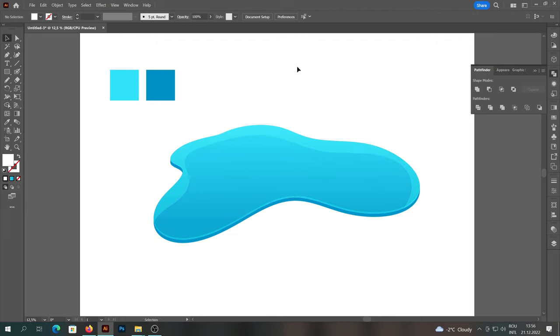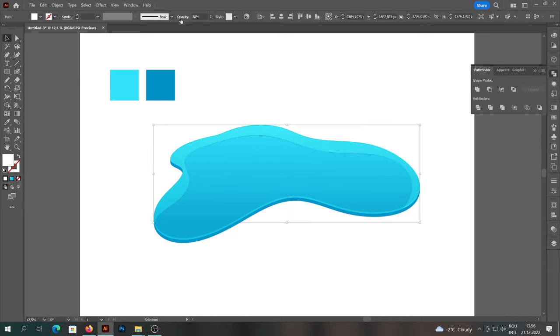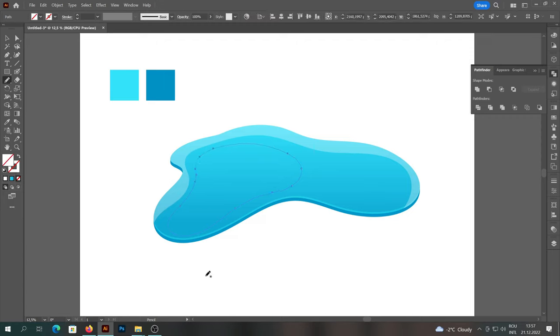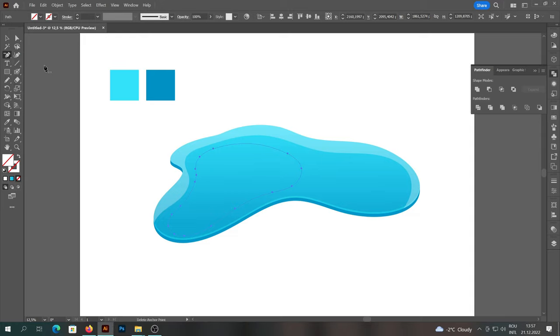Then we will change the transparency to Normal. Next we will create two other interior lights and we will be careful not to overlap. We will color them similarly to the light from the upper part.